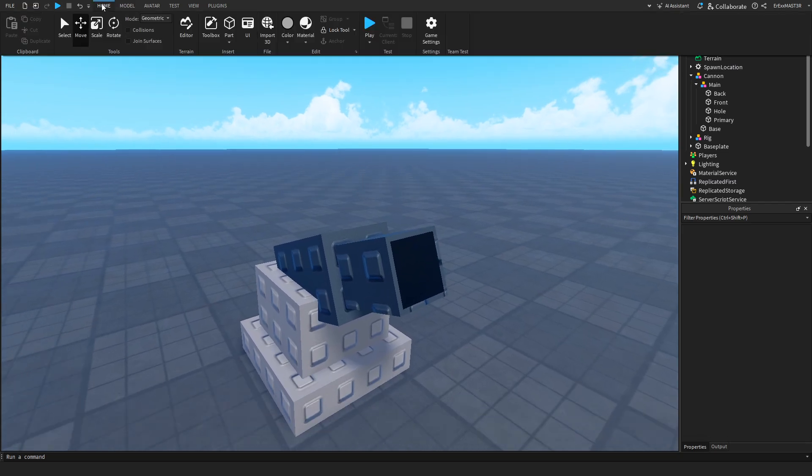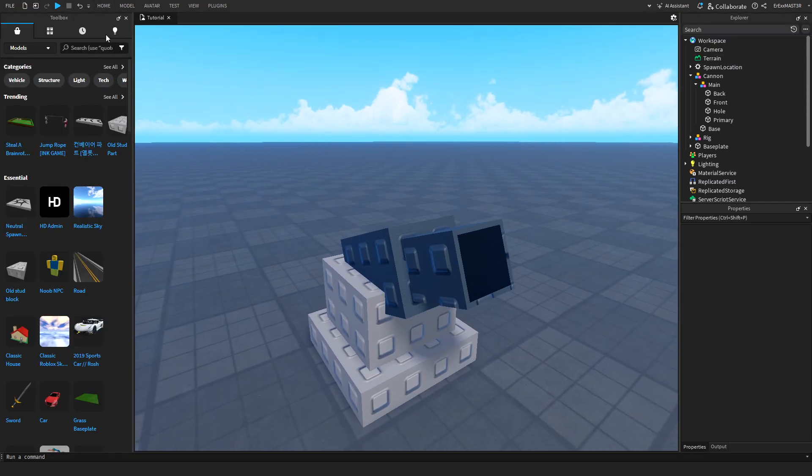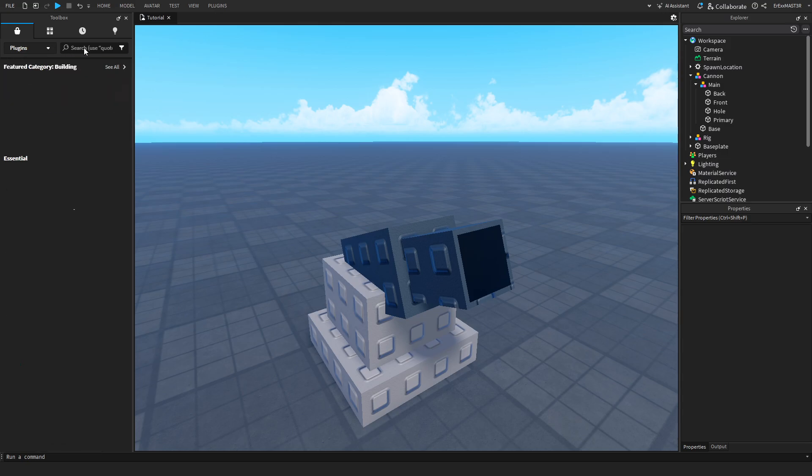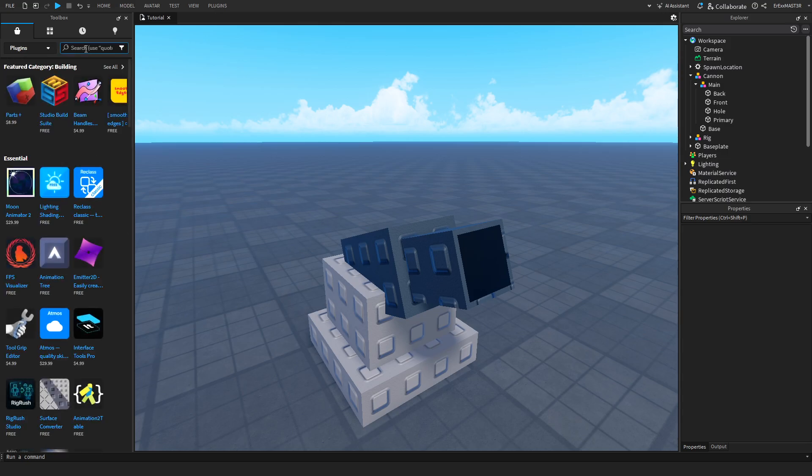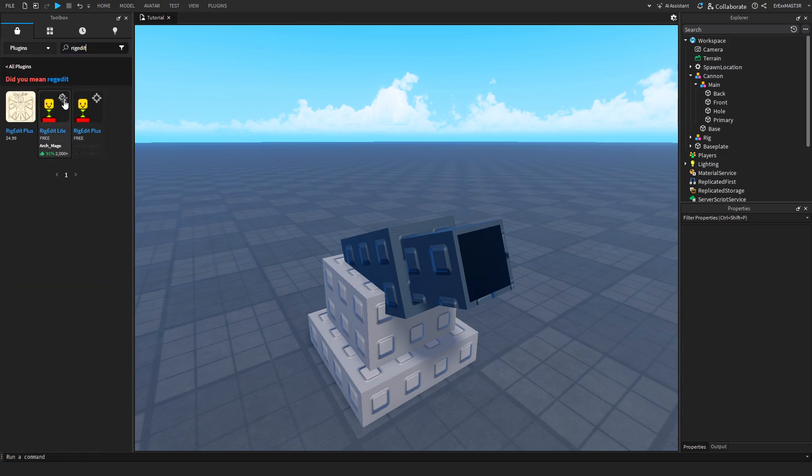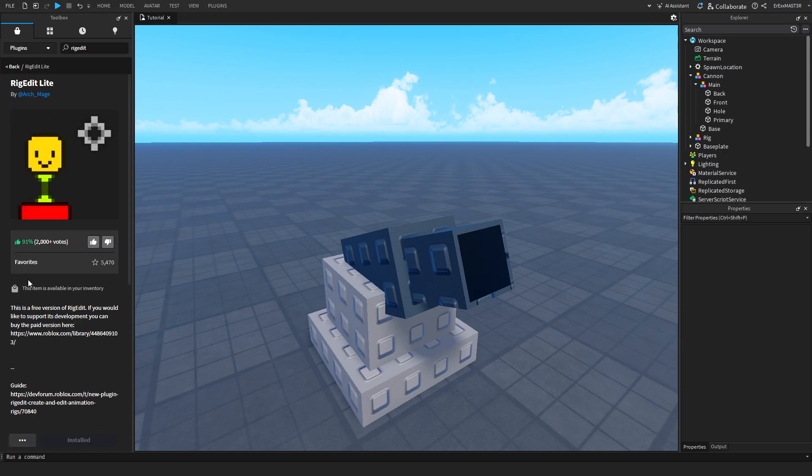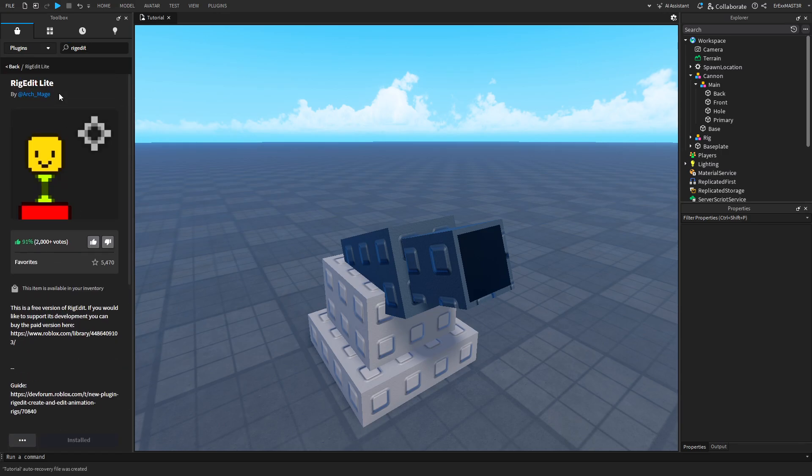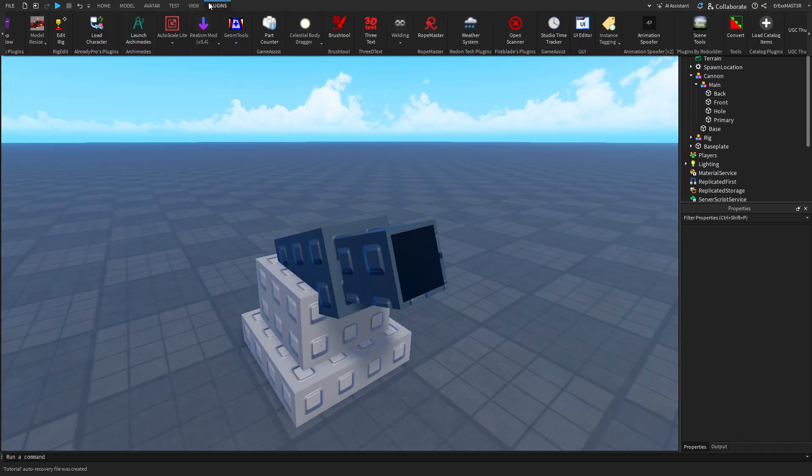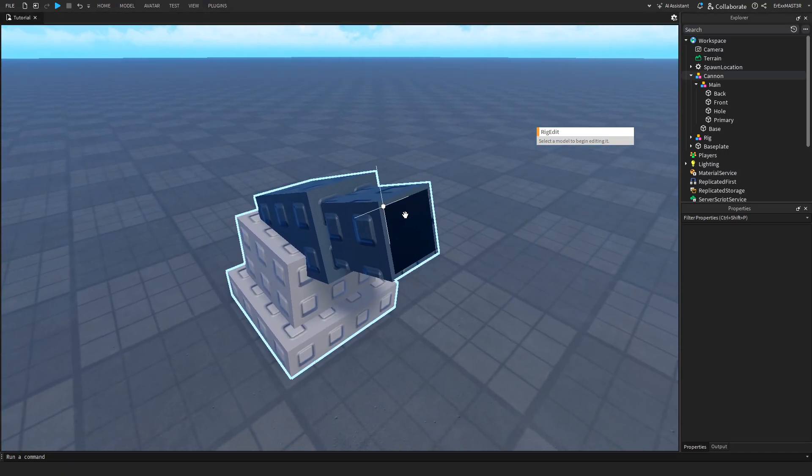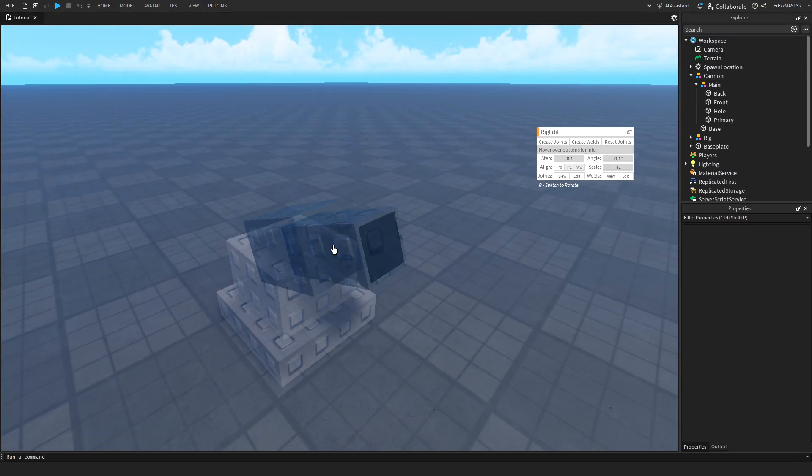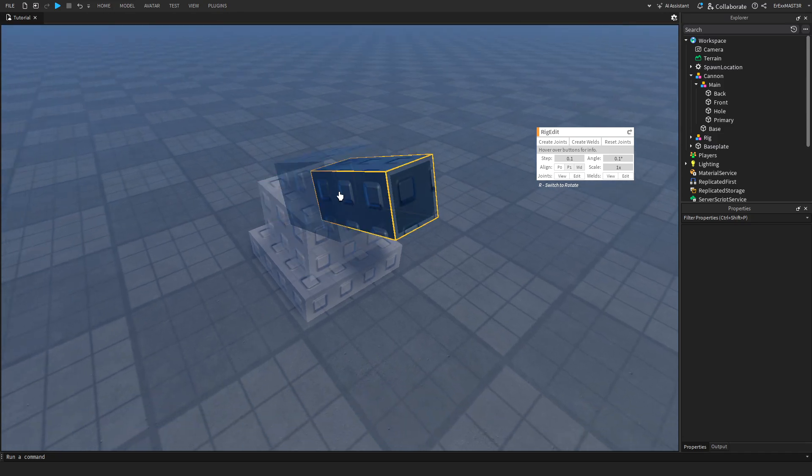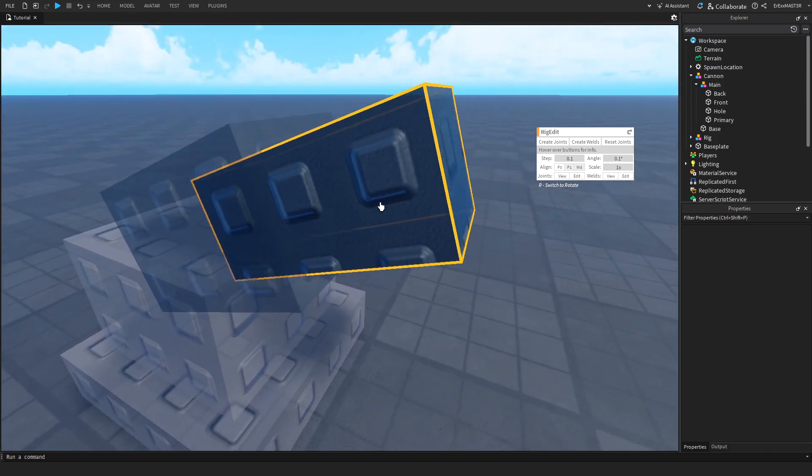Go to your home tab, go to the toolbox, switch from the models to the plugins, and search rig edit without a space, just like this. Here it is, it's the second thing. You can just download this plugin. I think it should be free.